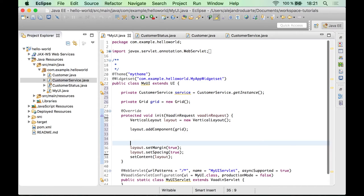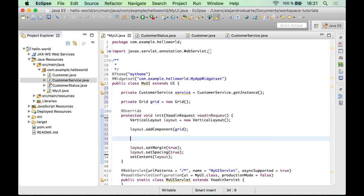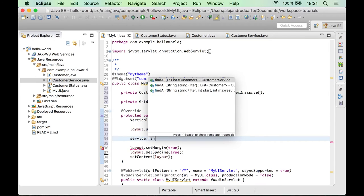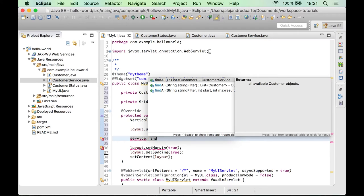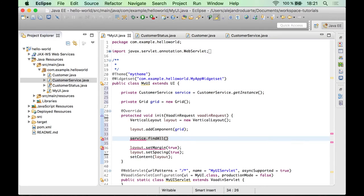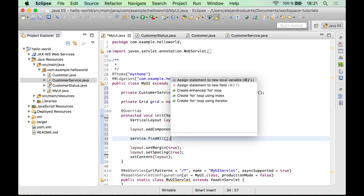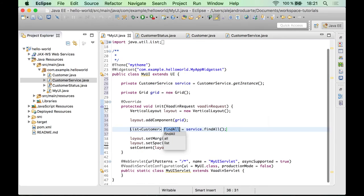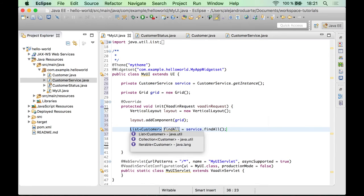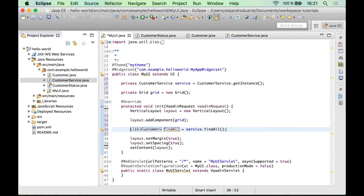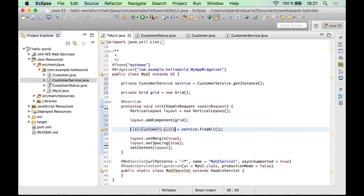And what we need to do now is add all the customers into this grid component. So let's see how we can do that. First, of course, we need to retrieve all the customers. So we have this findAll method that returns a collection of customers. Let's call it customers.